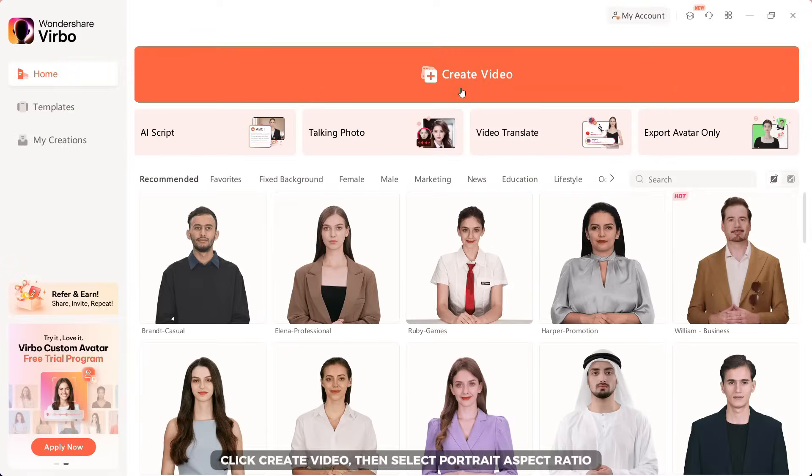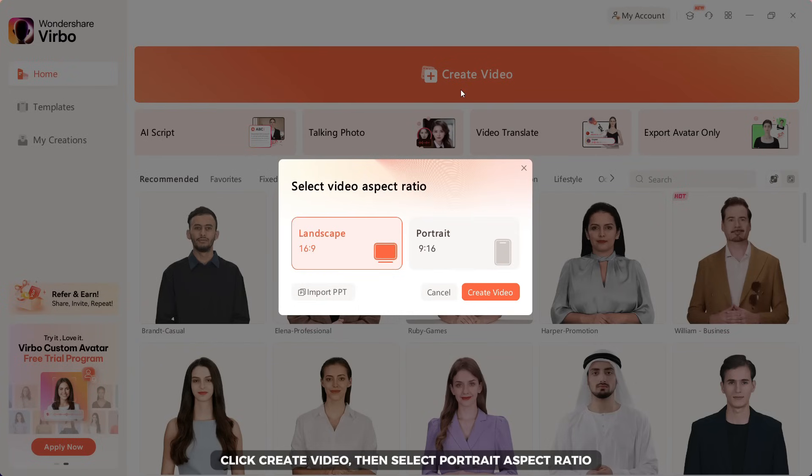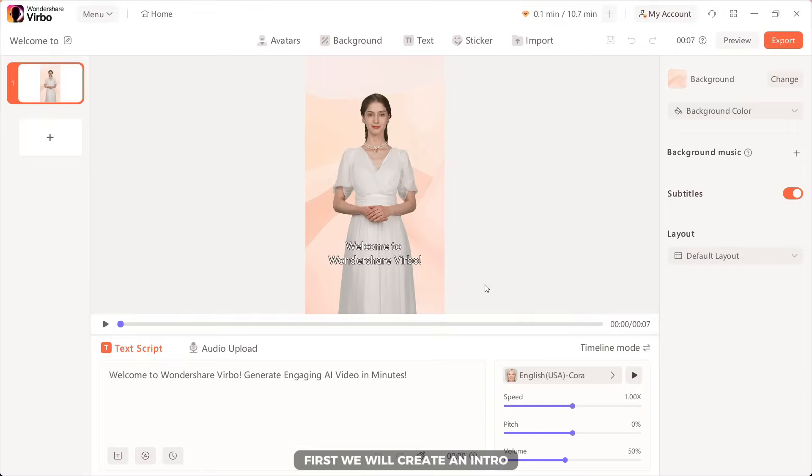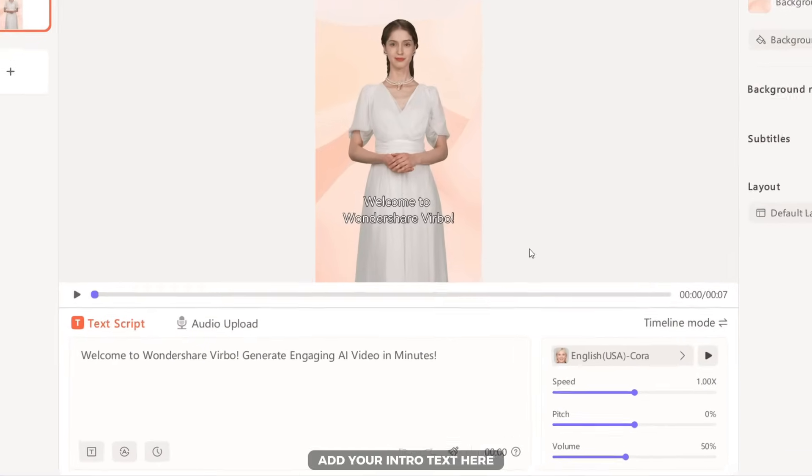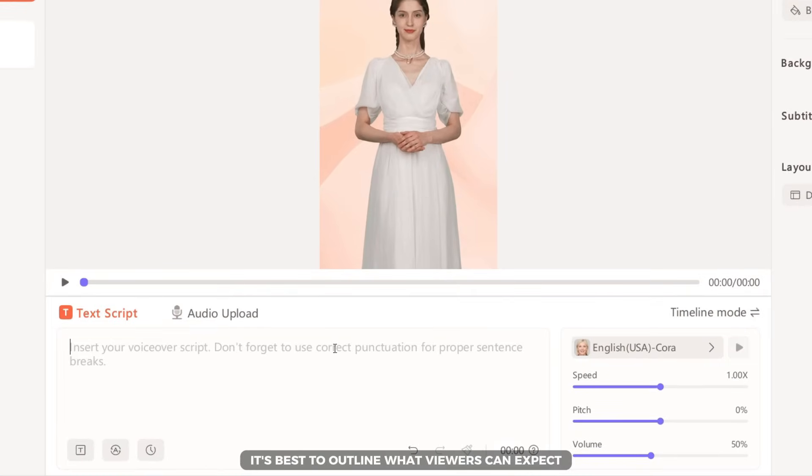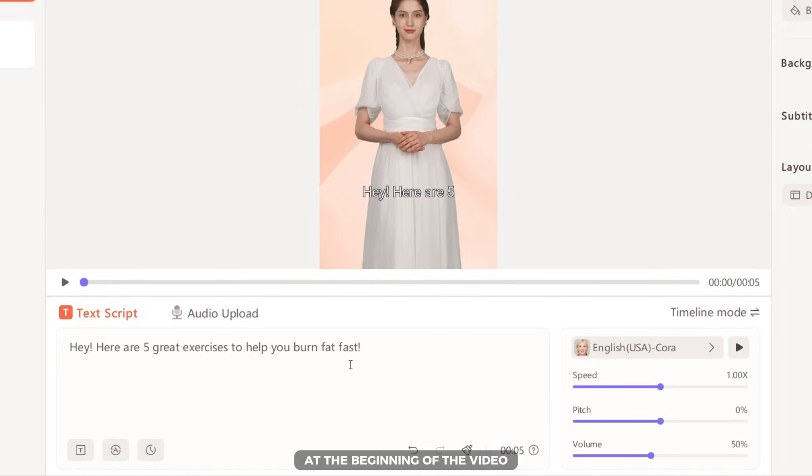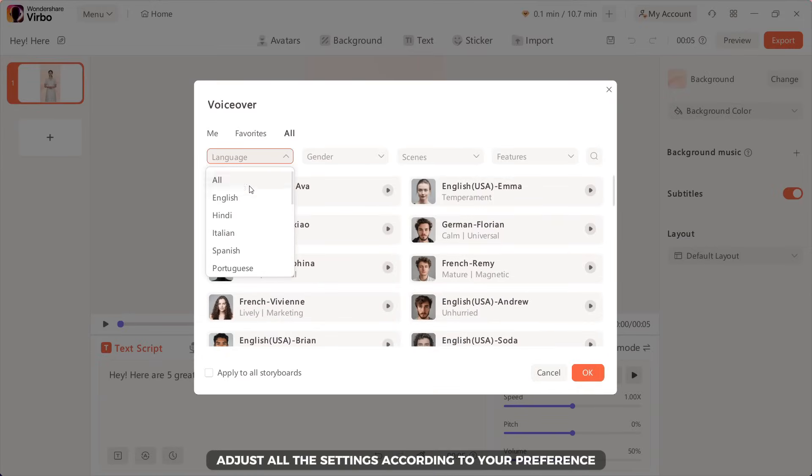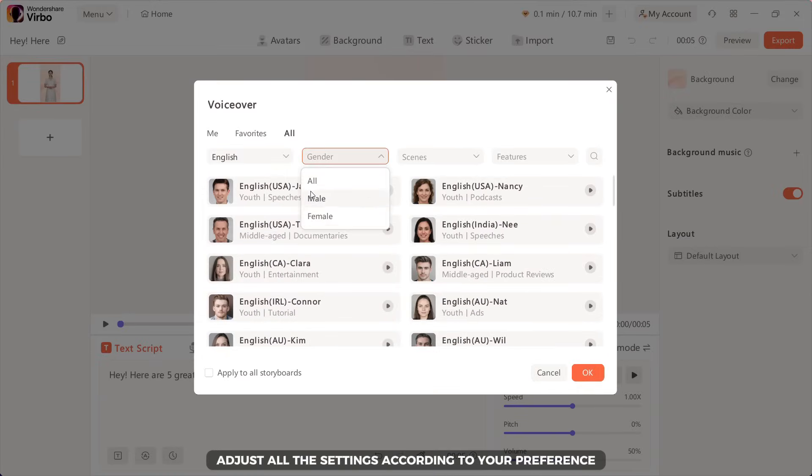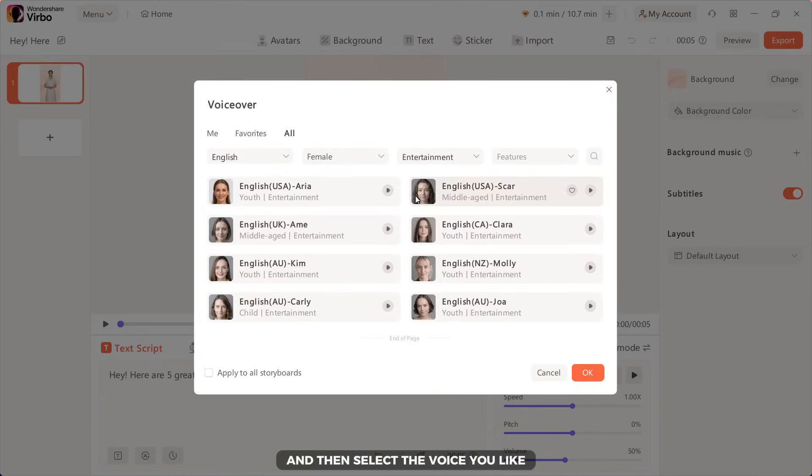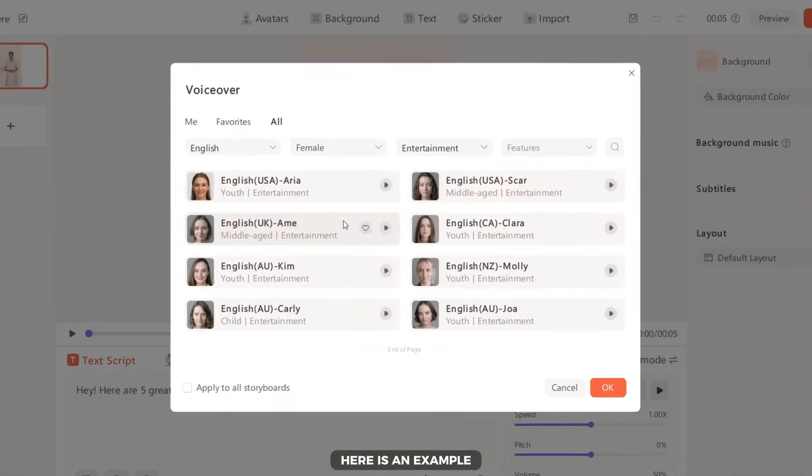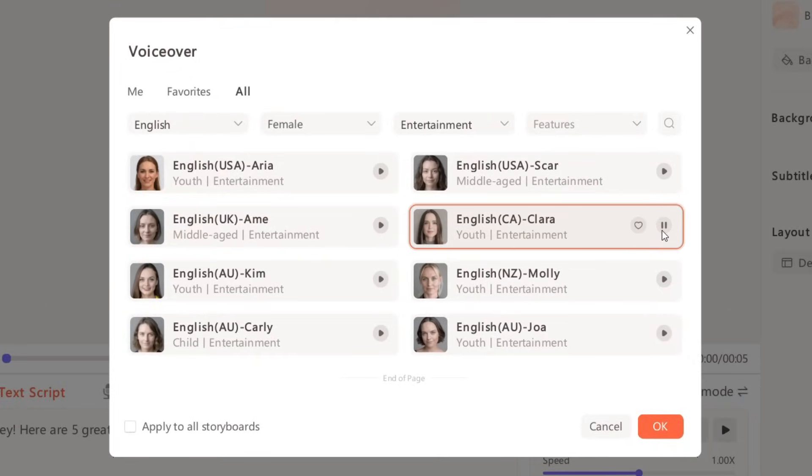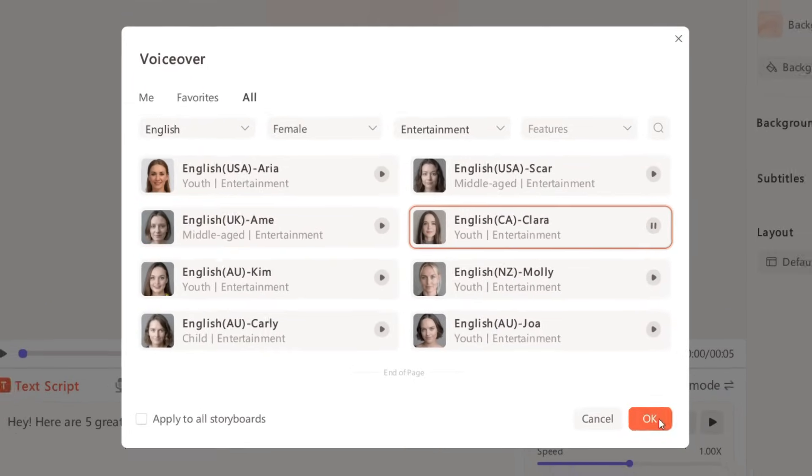Click create video, then select portrait aspect ratio. First, we will create an intro. Add your intro text here. It's best to outline what viewers can expect at the beginning of the video. After that, click here to add AI voice. Adjust all the settings according to your preference and then select the voice you like. Here is an example. When you are done, click the OK button.